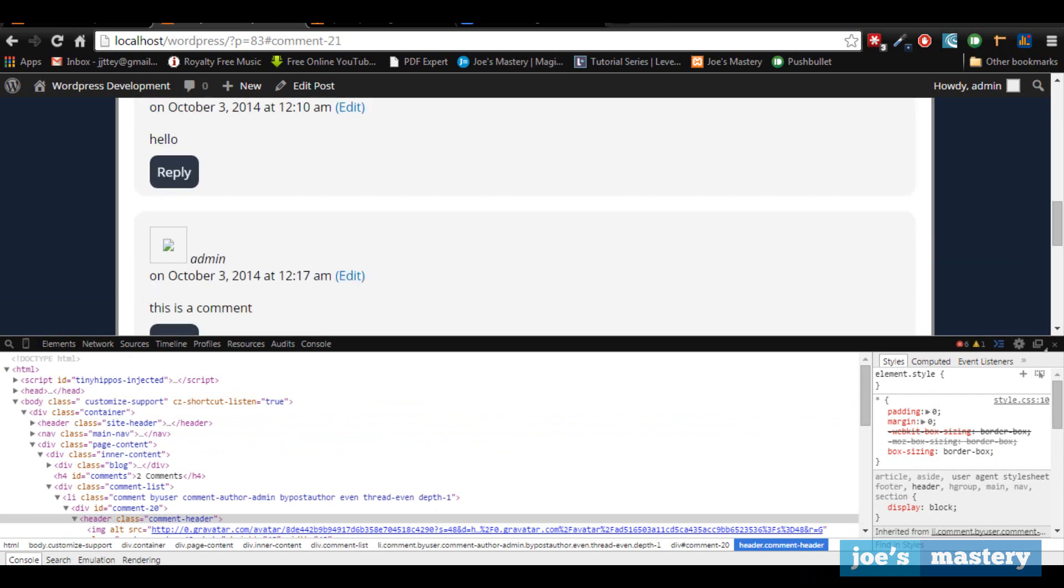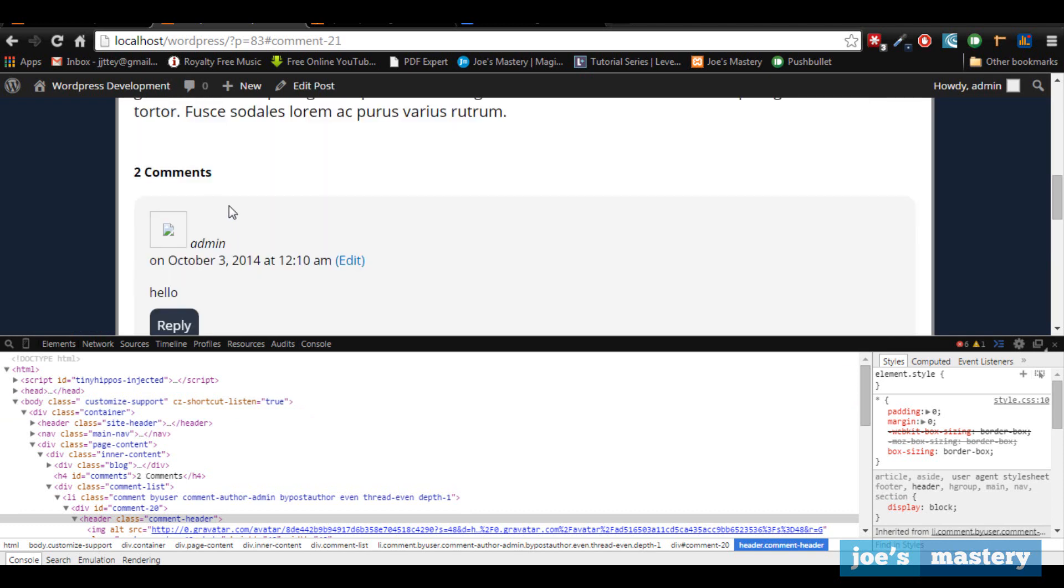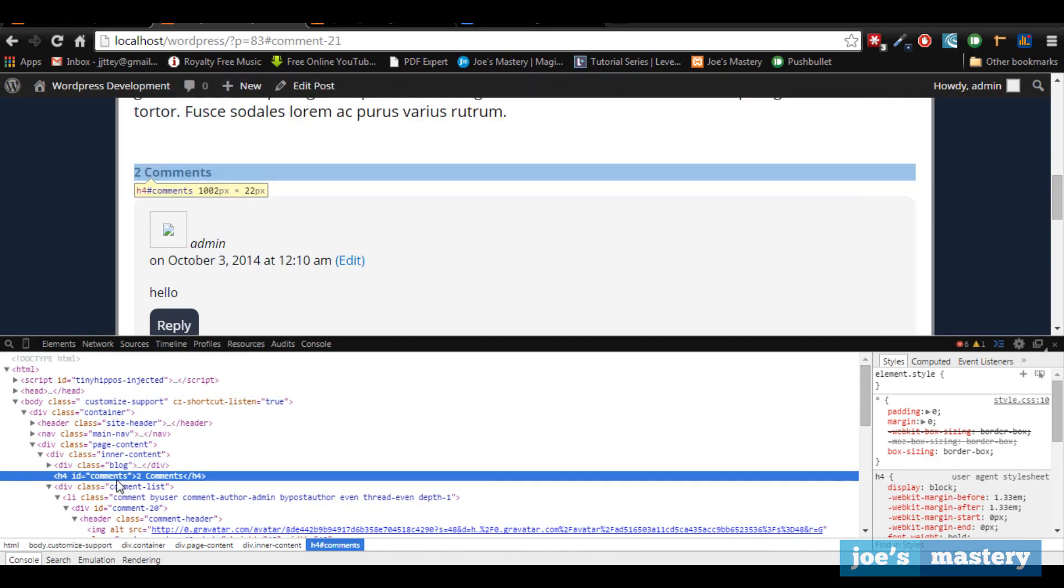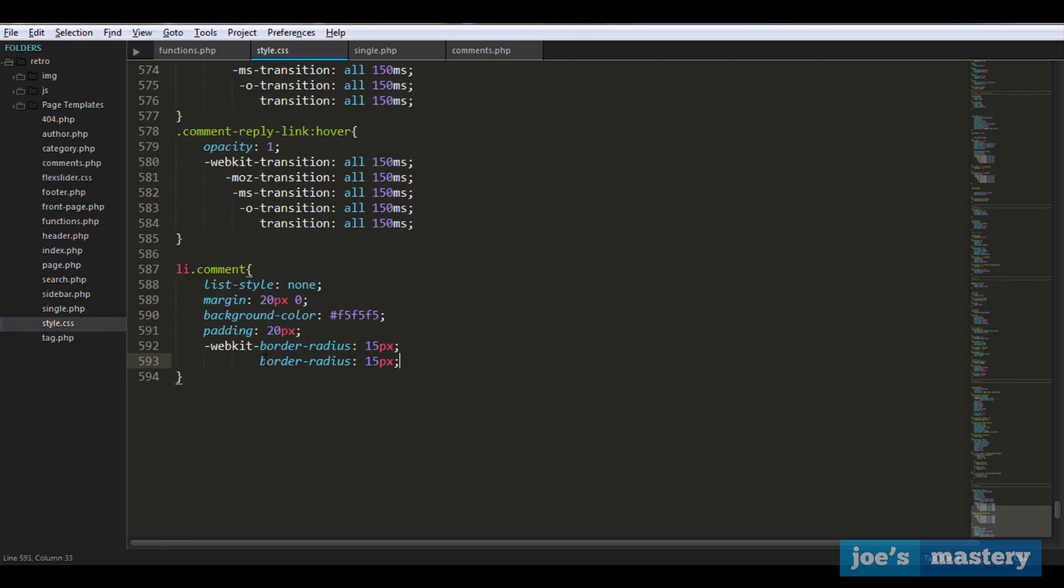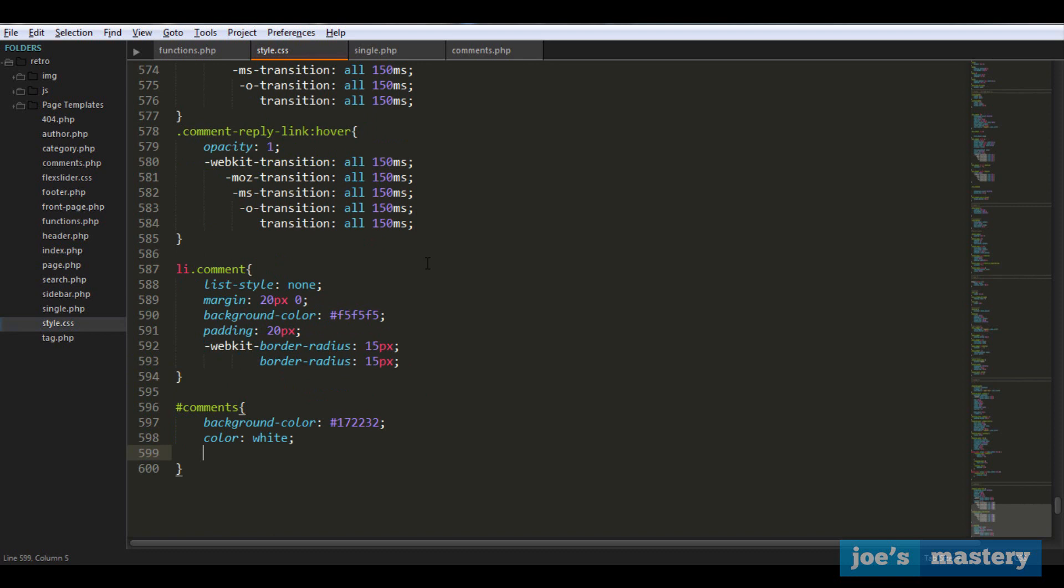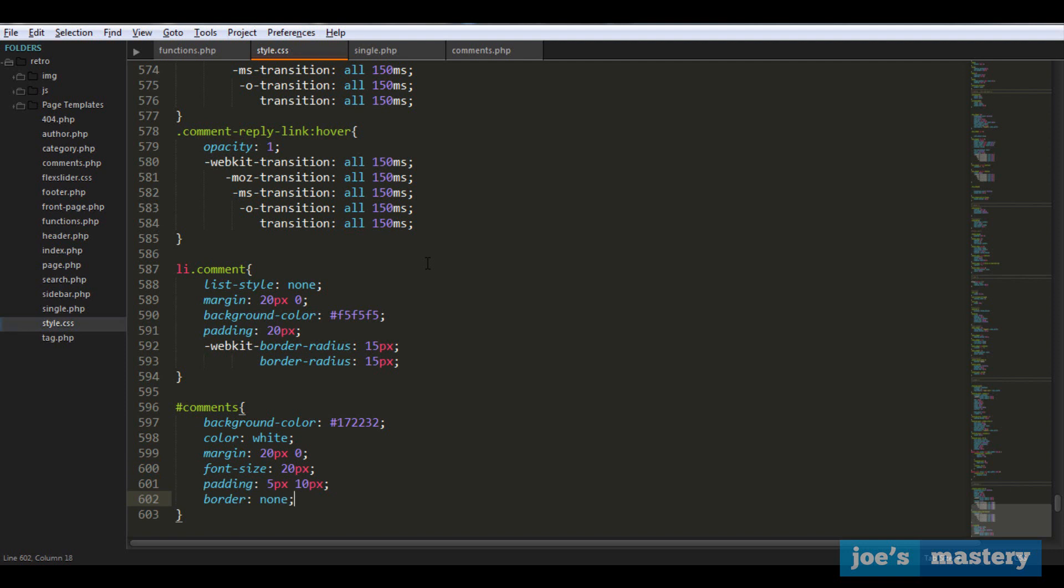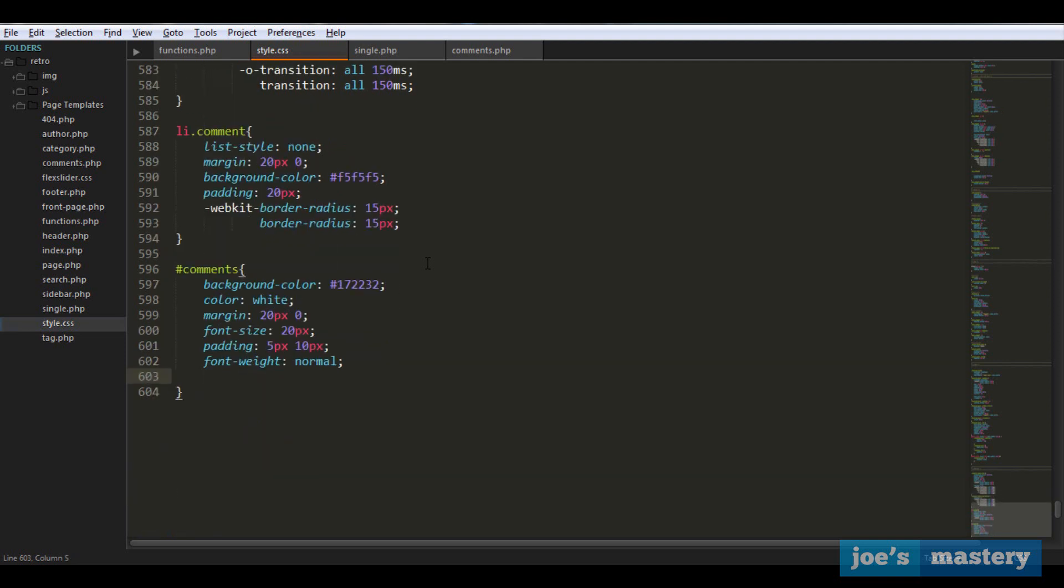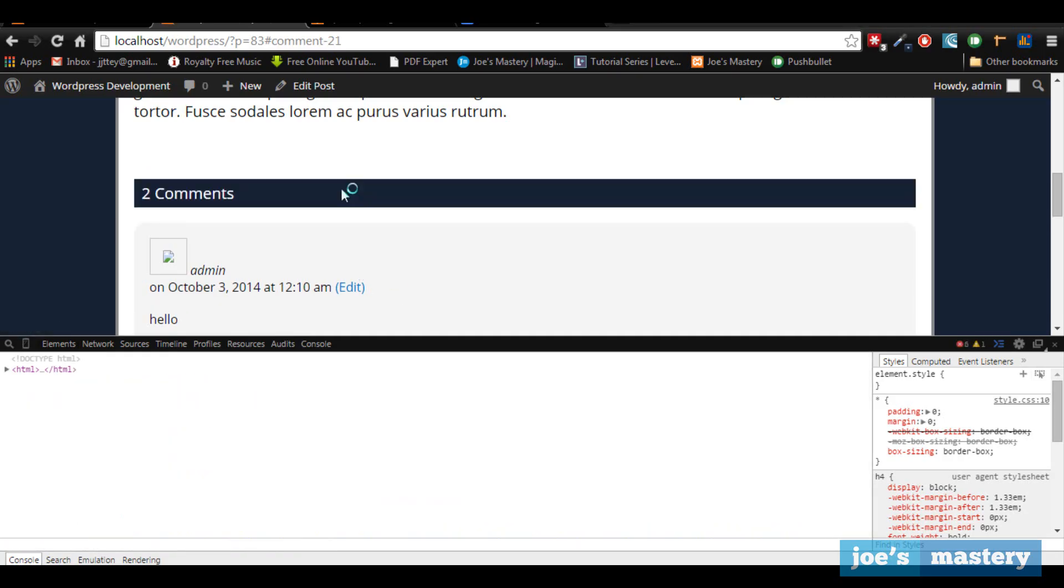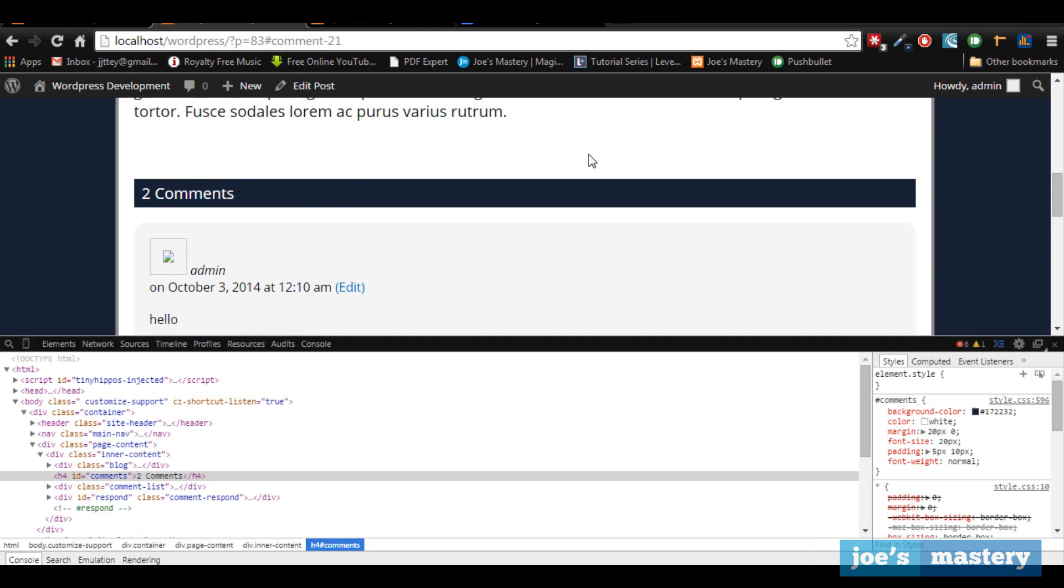Now let's style this counter. If we inspect element, that's in an ID of comments. So let's go comments and once again do the background color of the body background, color of white, margin to separate it on top and bottom, font size of 20 pixels, padding 5 pixels 10 pixels, and font weight normal. Let's take a look. Yeah, that looks good, two comments.